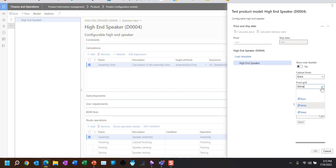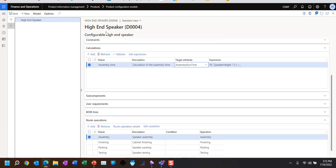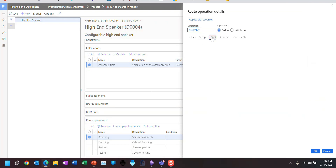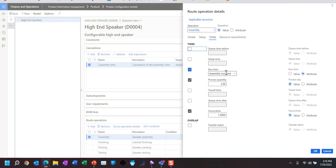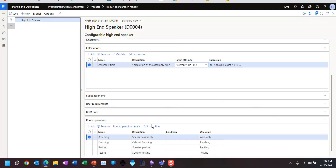The model had a contradiction, so if I pick black, it will allow me to click OK. Now, how does that actually end up getting assigned? Well, in the route operation details — and the same is true in the BOM operation details — here under Times, I'm assigning an attribute as opposed to a value. In the BOMs I'm actually assigning a value for the item, but here I'm assigning the attribute — the assembly runtime — so the assembly runtime will take on that characteristic value.